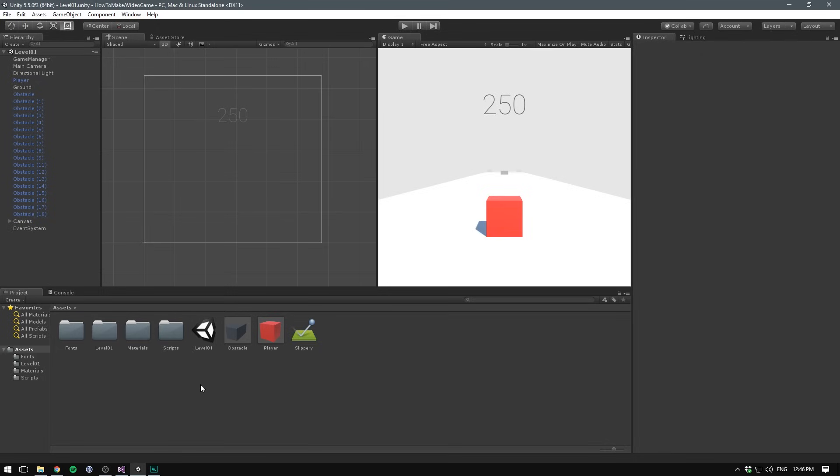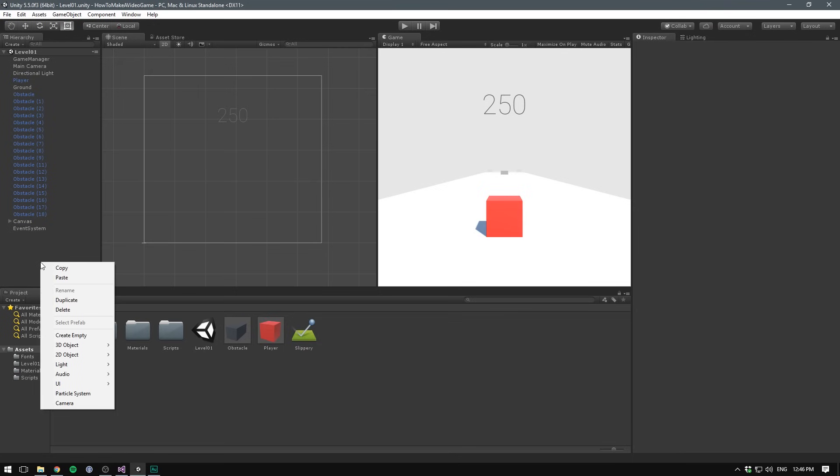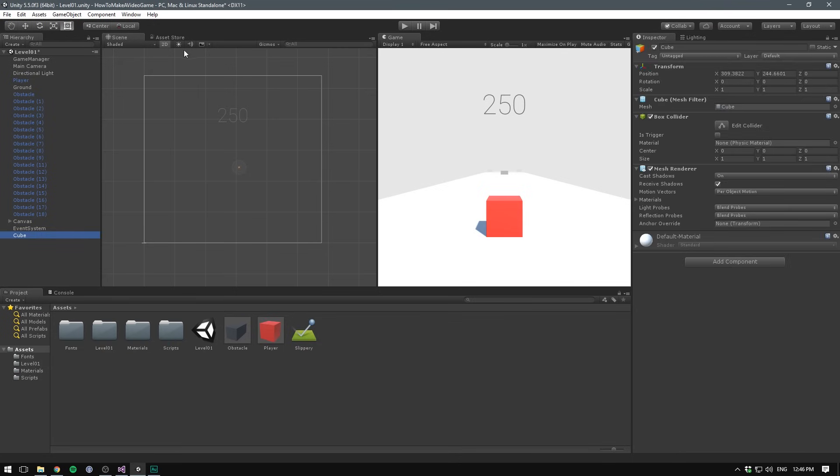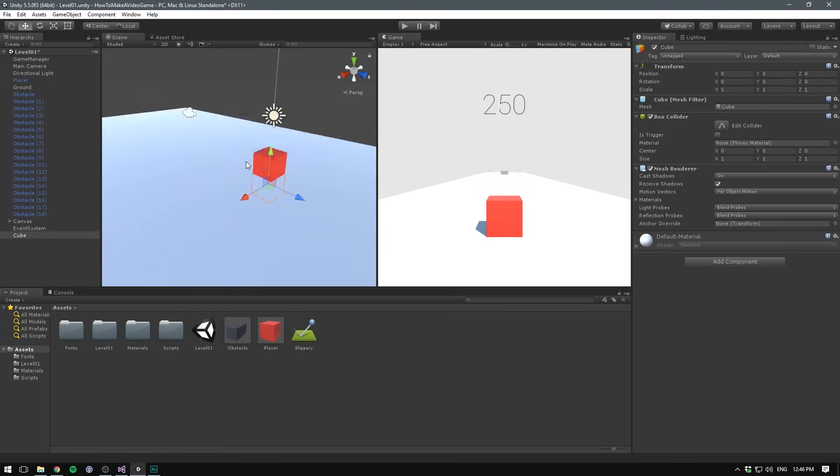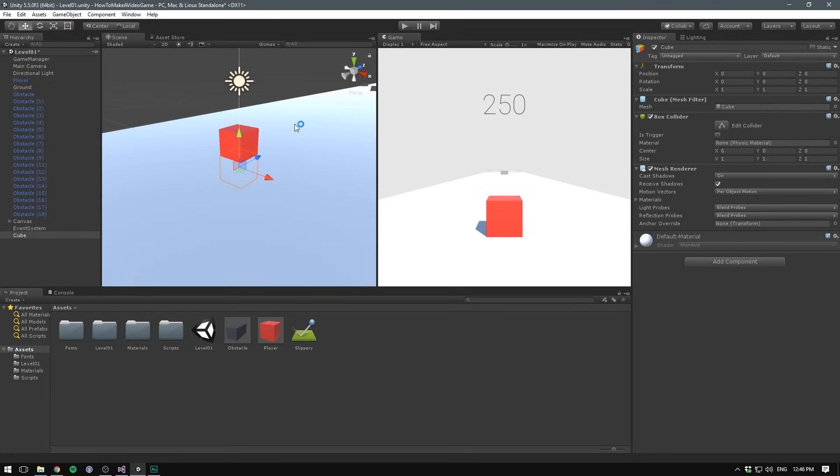Let's begin by creating a trigger that we'll place at the end of our level. Go to the hierarchy, right click, go 3D object and then cube. Let's also switch to 3D mode here, reset the transform on the cube, hit F to focus on it.